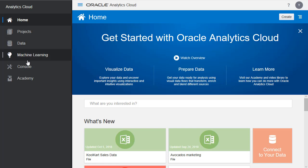Machine learning allows you to create machine learning models for use in projects. Console is for managing some of the back end aspects of it. And finally Academy is where some important links lie to OAC documentation.